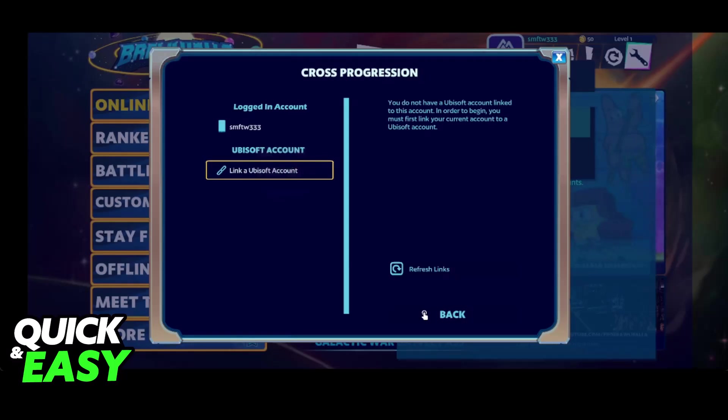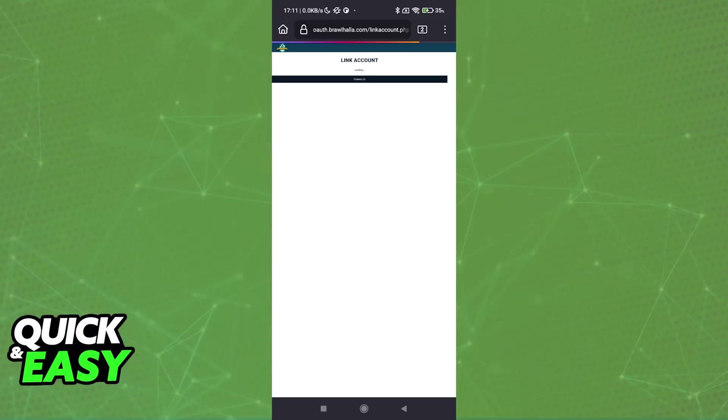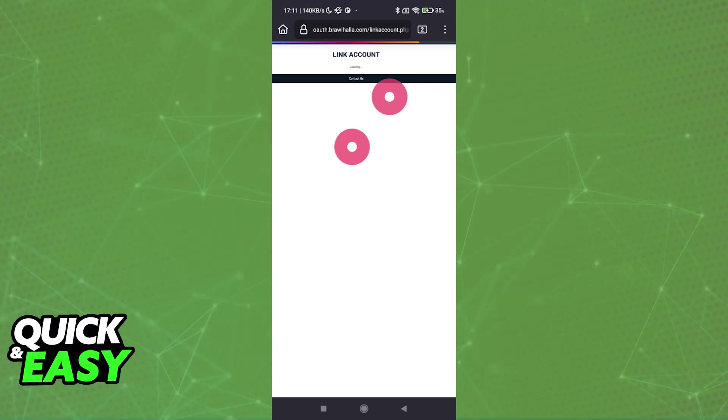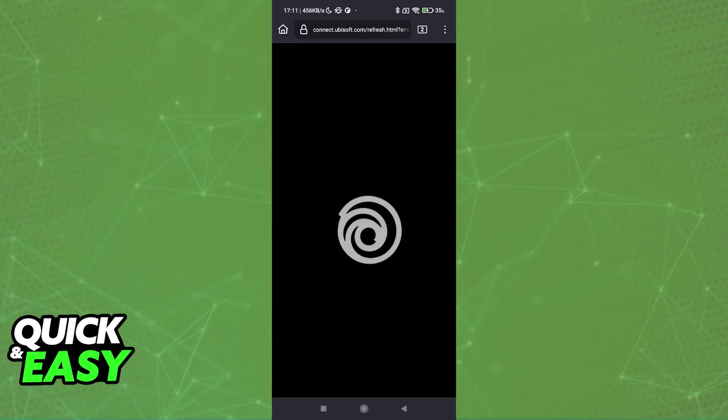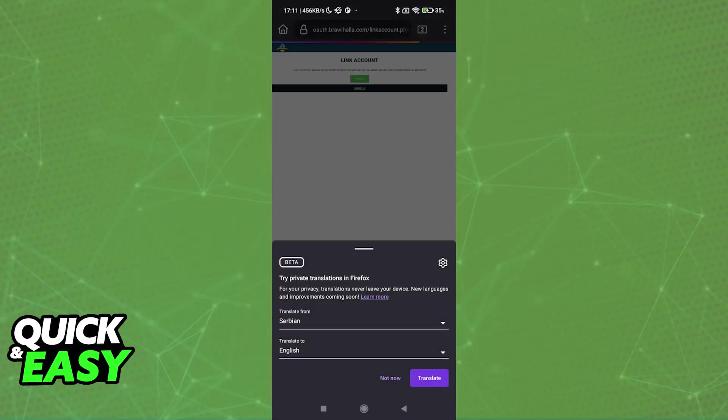So if you haven't already, tap the option to link a Ubisoft account. This will redirect you into a web browser, where you will be able to finish this account link in progress.